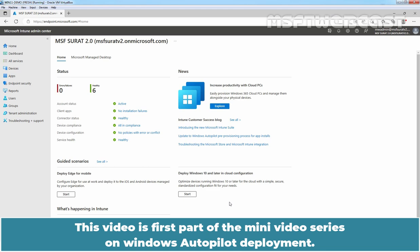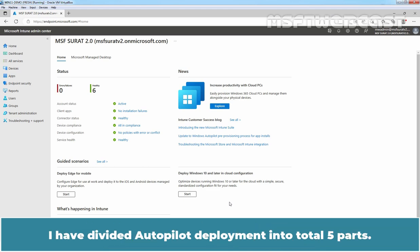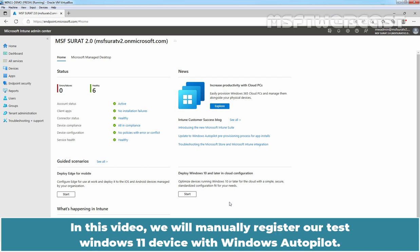This video is first part of the mini video series on Windows Autopilot deployment. I have divided Autopilot deployment into total 5 parts. In this video, we will manually register our test Windows 11 device with Windows Autopilot.